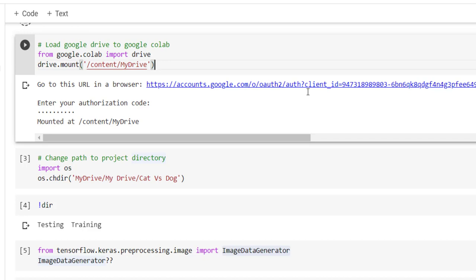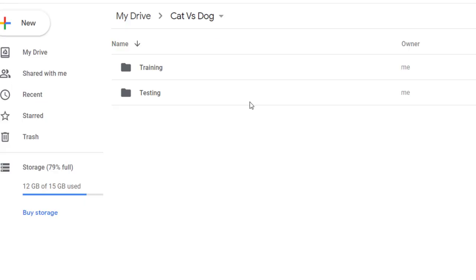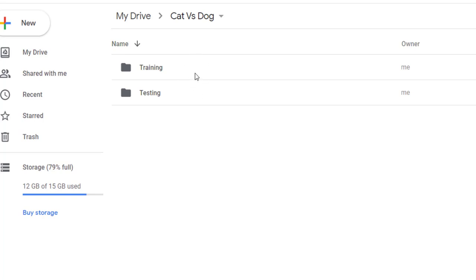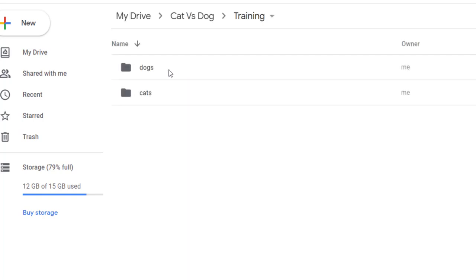In Google Drive we have created one folder, Cat vs Dog. Inside that we have created two more folders: first is for training and second is for testing. In training again there are two folders corresponding to different classes.